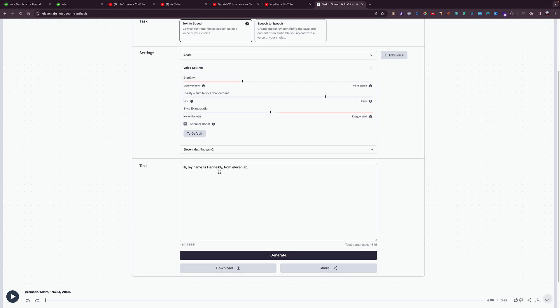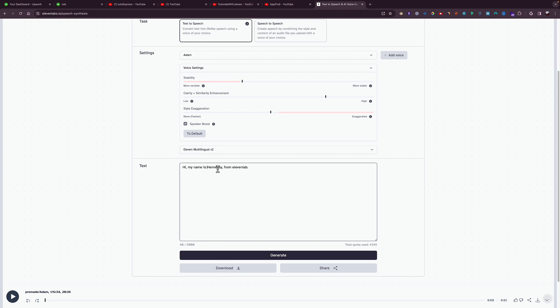So if I want to add a pause or a break to the voiceover, I will add a dash right here. If I want to add the pause before Hennessy, right before I say 'hi my name is Hennessy,' I will add one, two, three dashes and a space.